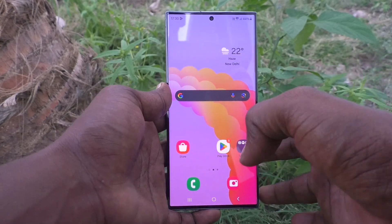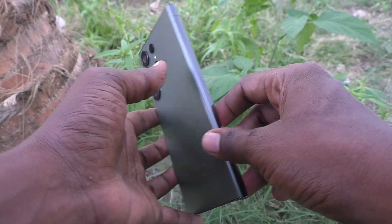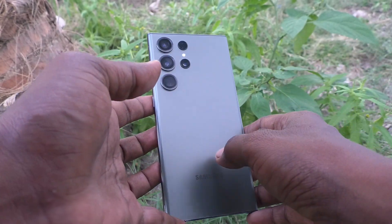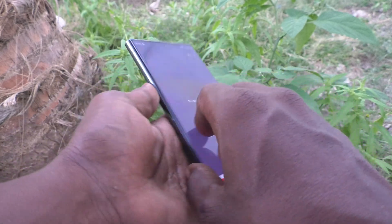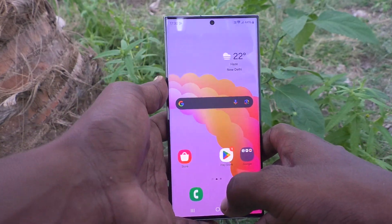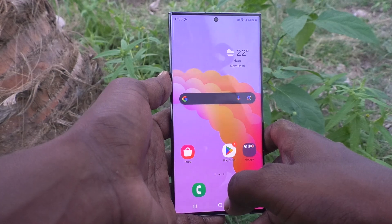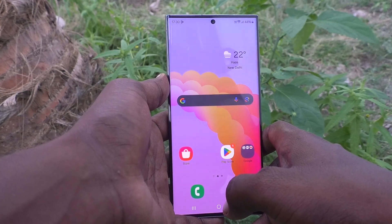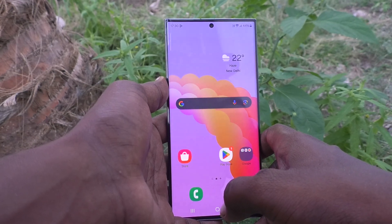Hi friends, welcome to 5MinStack YouTube channel. Here is the Samsung Galaxy S23 Ultra 5G smartphone. In this video, you will learn how to change the time format from 24-hour format to 12-hour format, or 12-hour format to 24-hour format on the Samsung Galaxy S23 Ultra 5G.